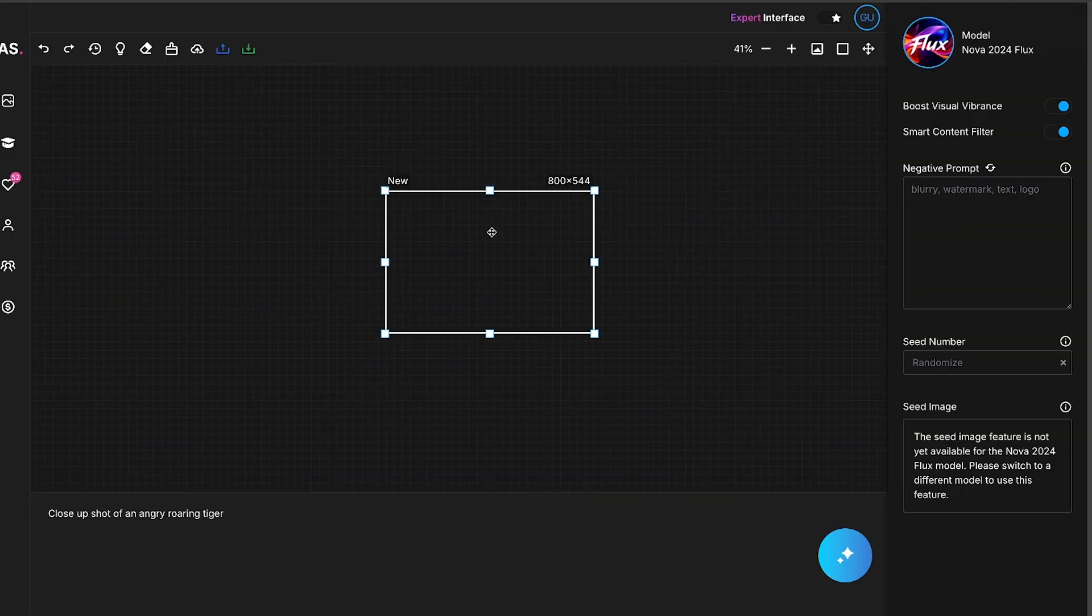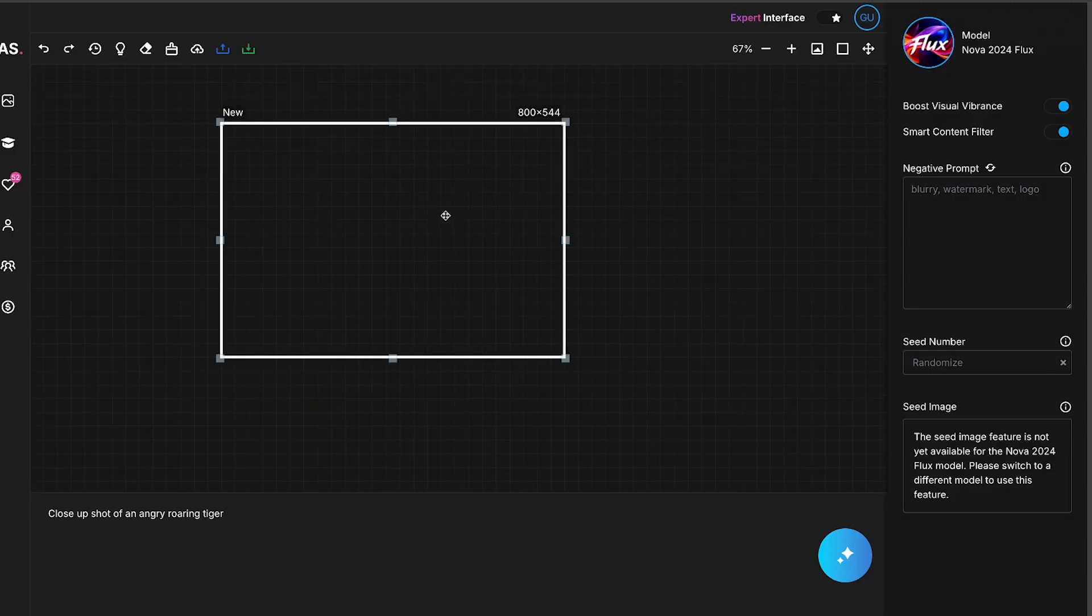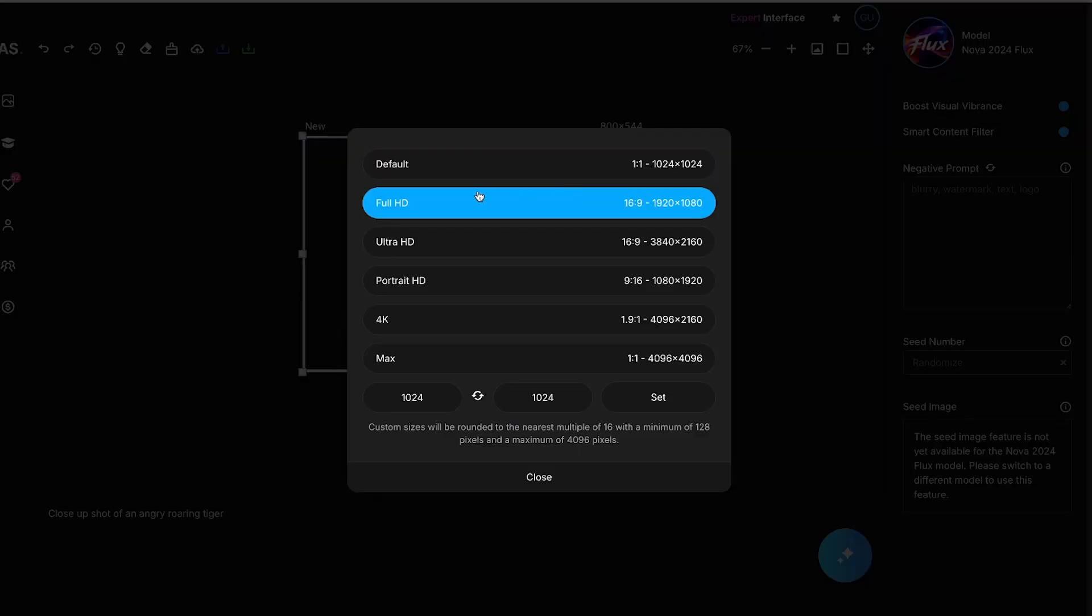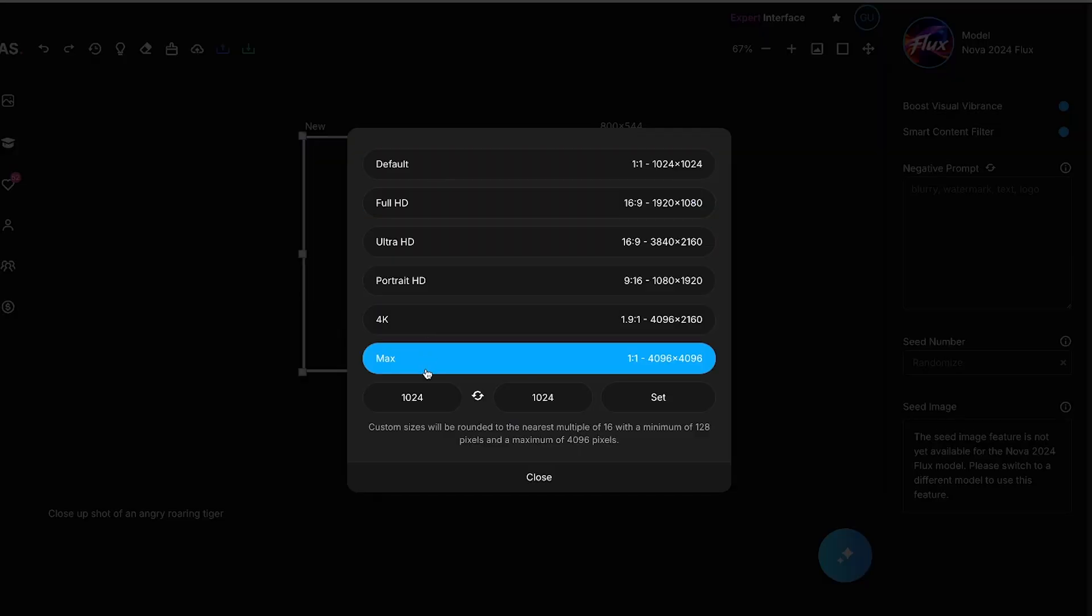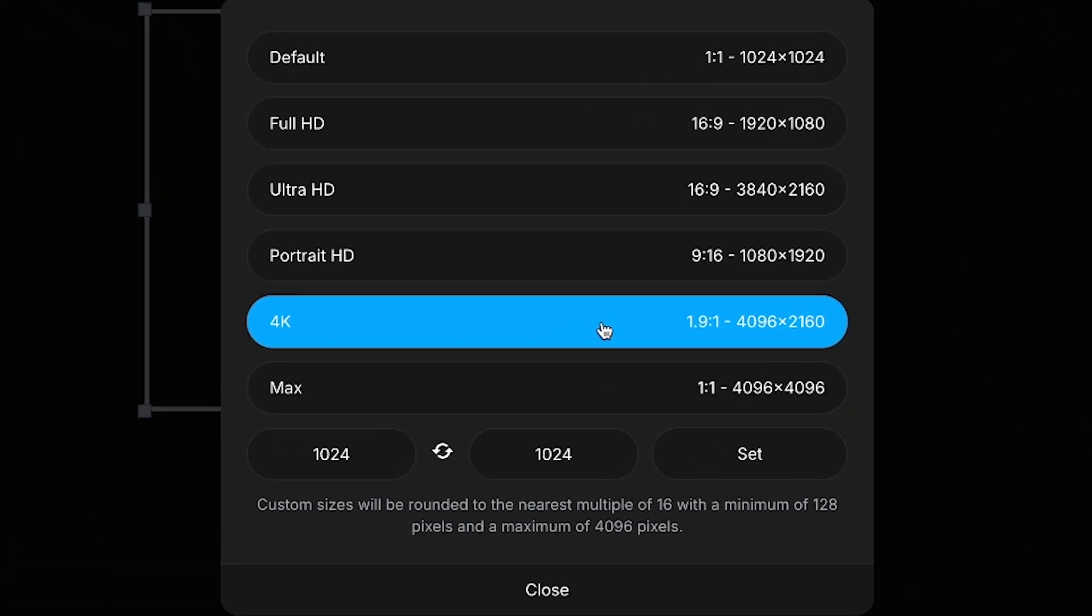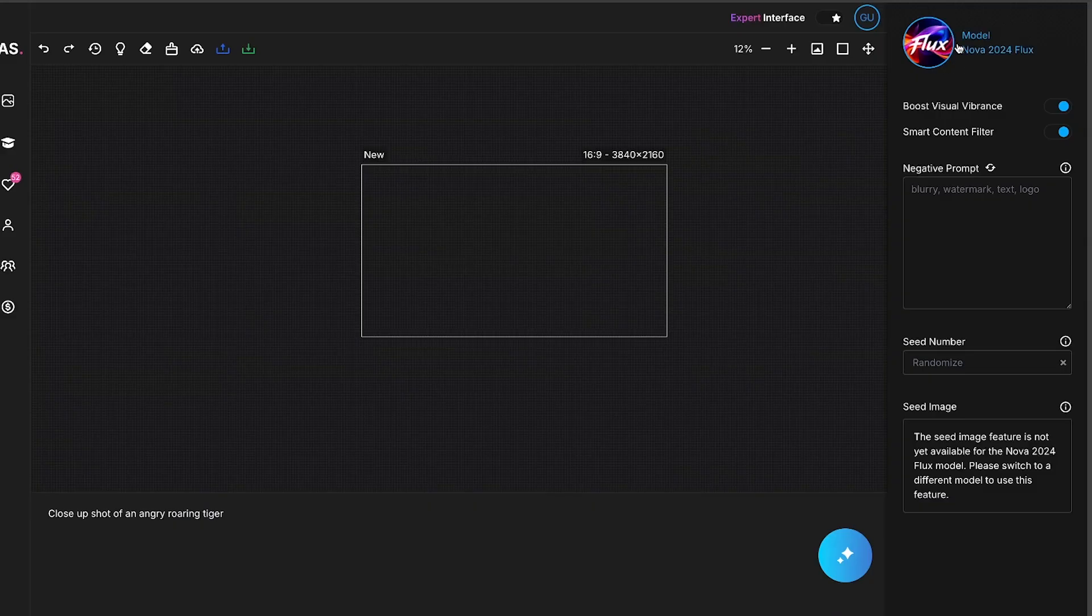First, if you scroll with your mouse, you can zoom in and out of the canvas. Next, you can change the image format from here. One great feature is that you can generate images in up to 4K resolution, which is amazing. I'll select Full HD for now.